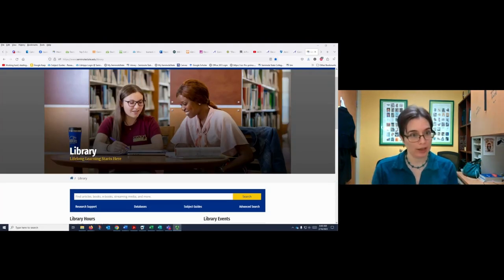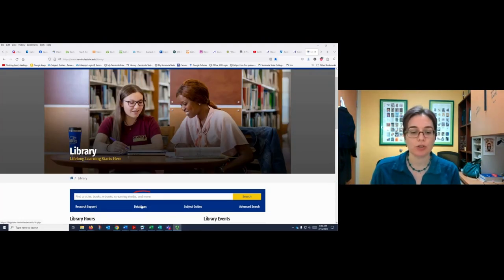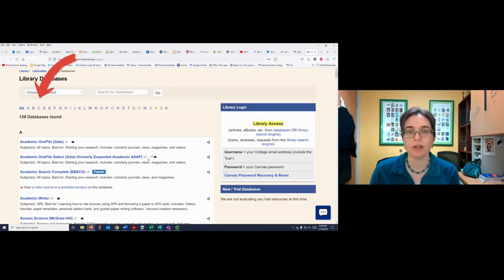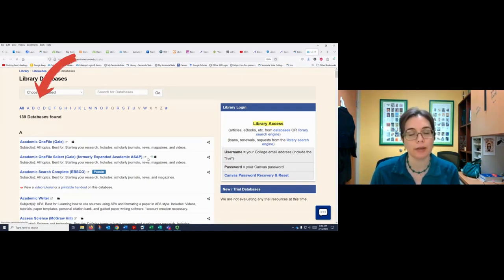I'm starting on the library homepage and I'm going to click on databases. When I go into databases I'm going to go to C for CINAHL. CINAHL is a really great database for health science topics.